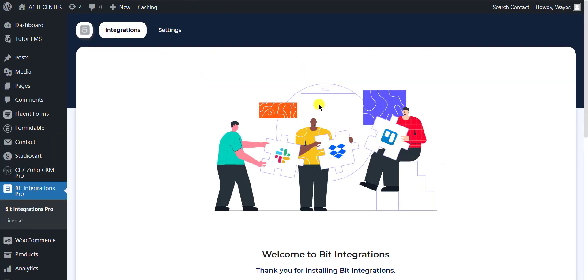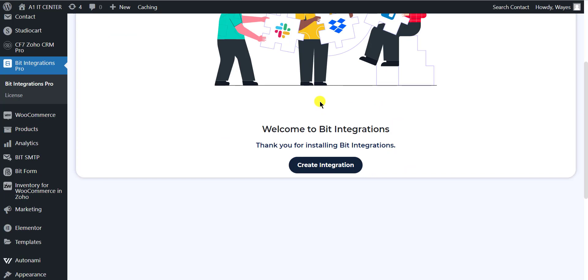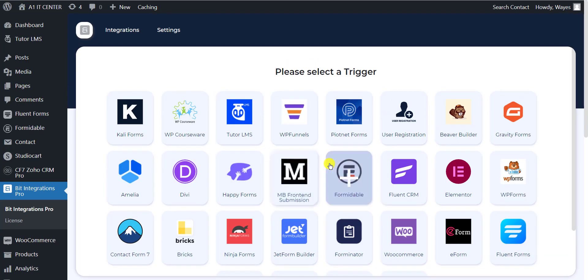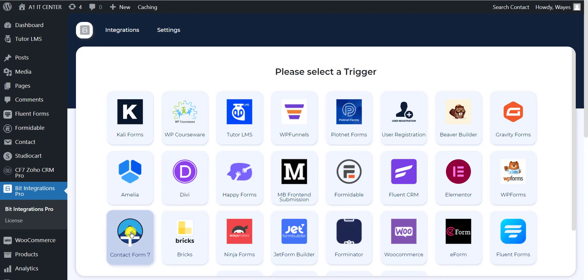Now go to the BitIntegration dashboard and click on Create Integration button to create an integration. Select Contact Form 7 as a trigger.